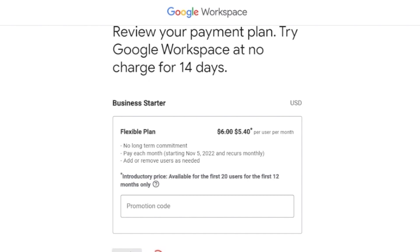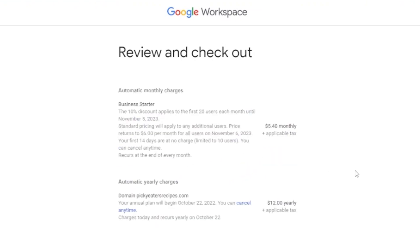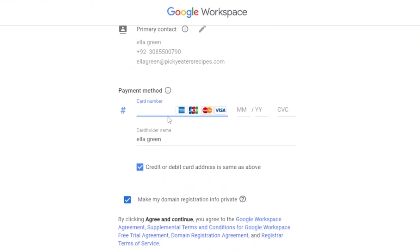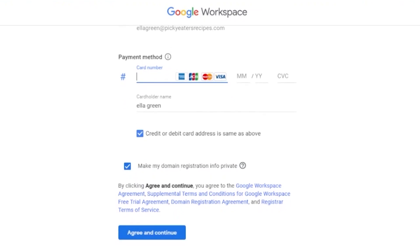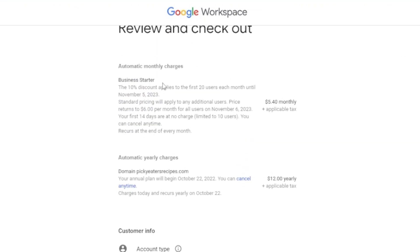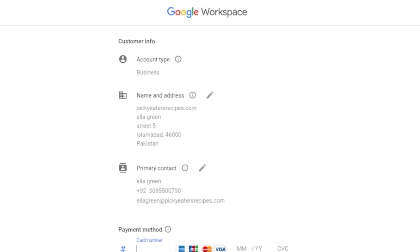At the review and checkout stage, you need to add your payment method. Accepted card types include Visa, Mastercard, and others. You add your card number, account type, name, and address. Your business plan and domain are shown in the summary — the total comes to $12 yearly, which is very affordable. Clicking Agree and Continue creates your fully customized, genuine business email.